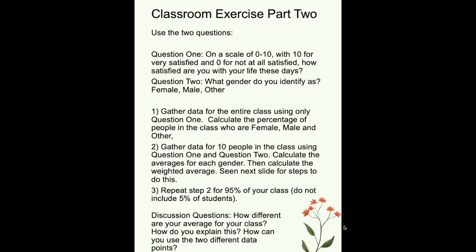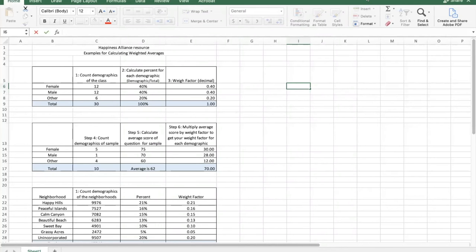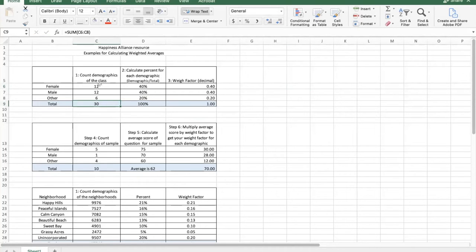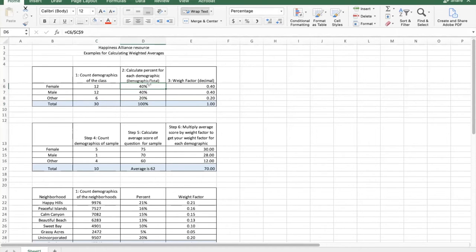How do you do weighted averages? You can go online or follow these instructions. Remember, we already counted the demographics — in this example, there are 30 people: 12 females, 12 males, and 6 others. Calculate the percent: 12 divided by 30 is 40% for females, 40% for males, and 6 divided by 30 is 20% for others. That percentage, expressed as a decimal, is your weight factor.